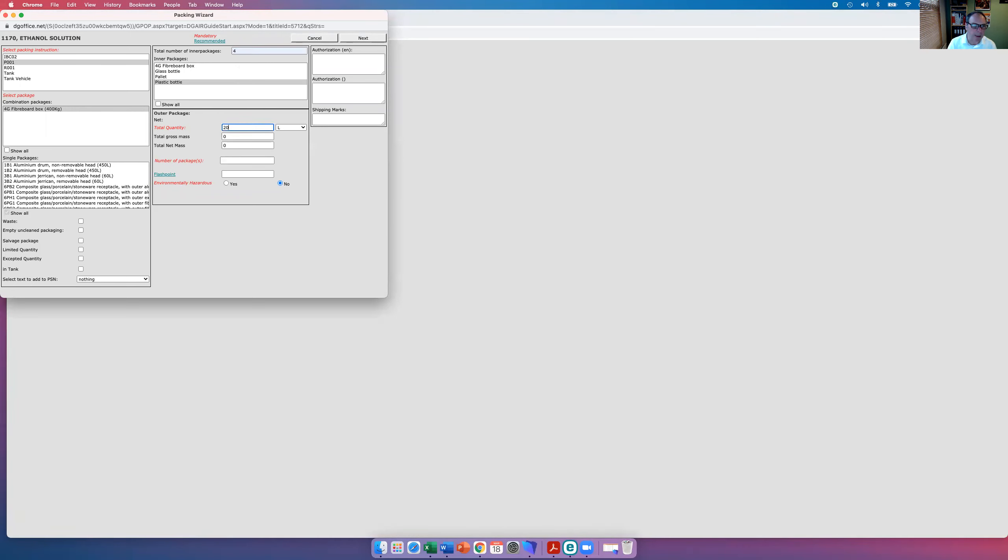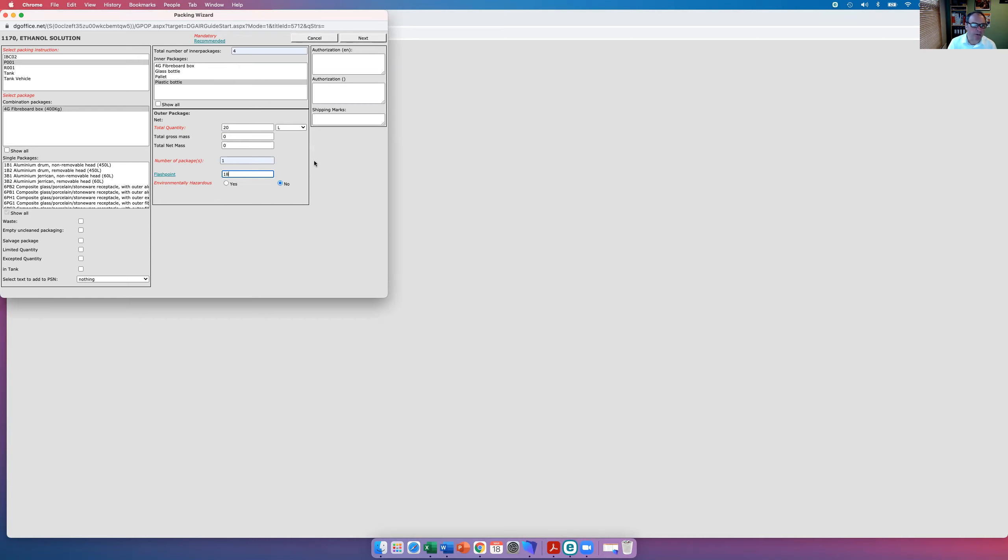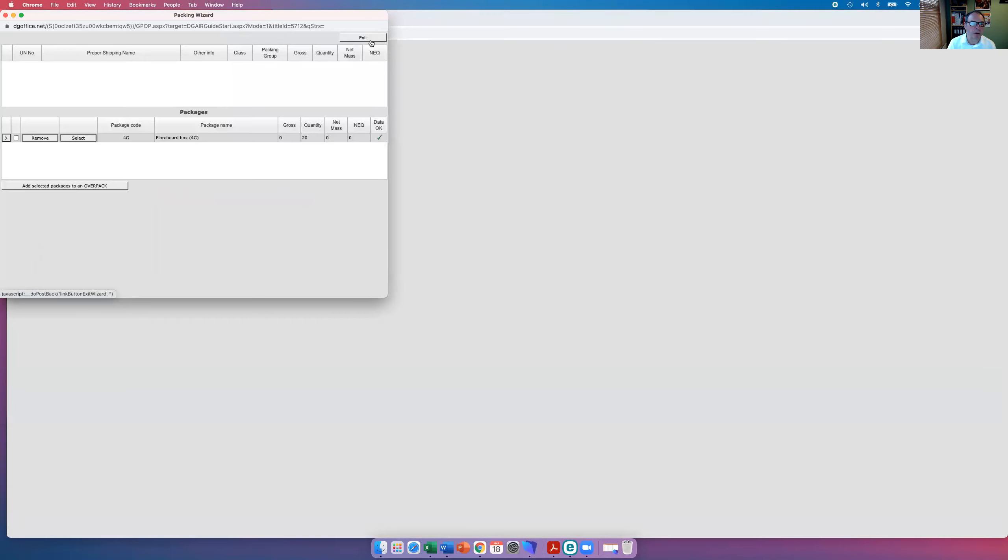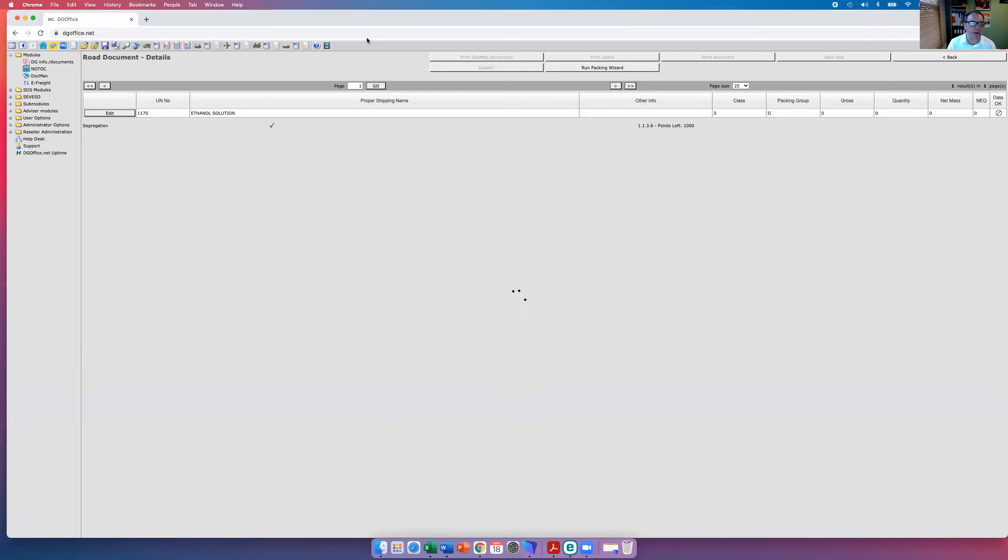Twenty liters, one outer. I believe that's the flashpoint. All of a sudden, we've now got a tick, so we can exit that.